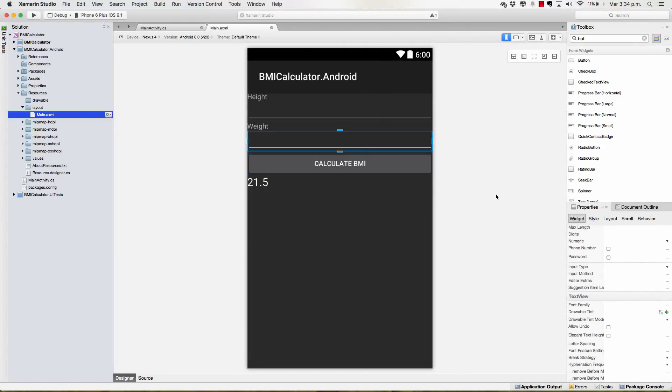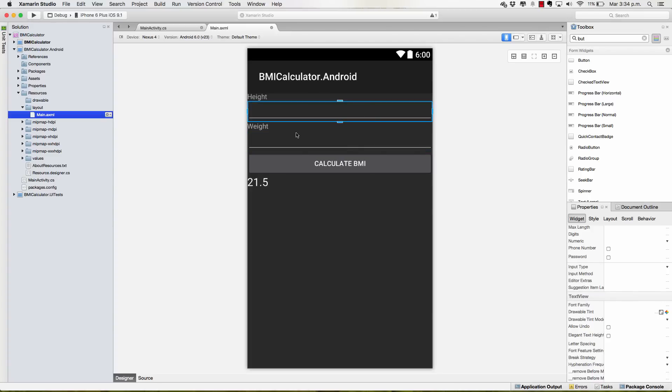Now that we have the user interface of our application, let's code the functionality. Again, the first thing that we need is to name our elements.